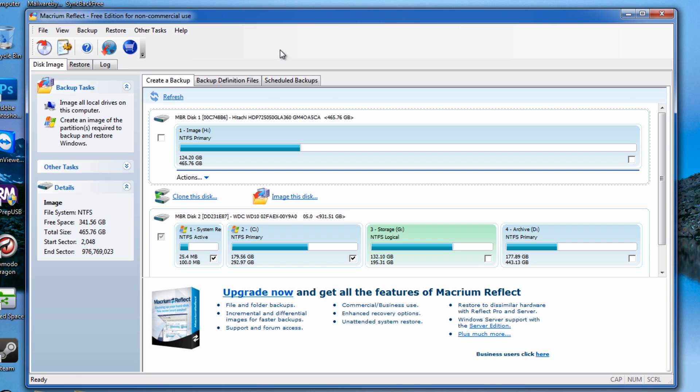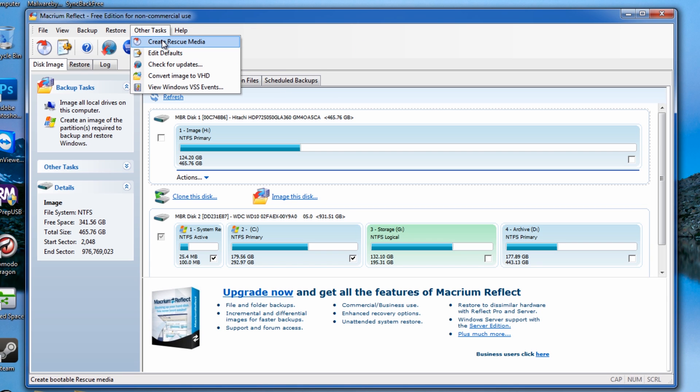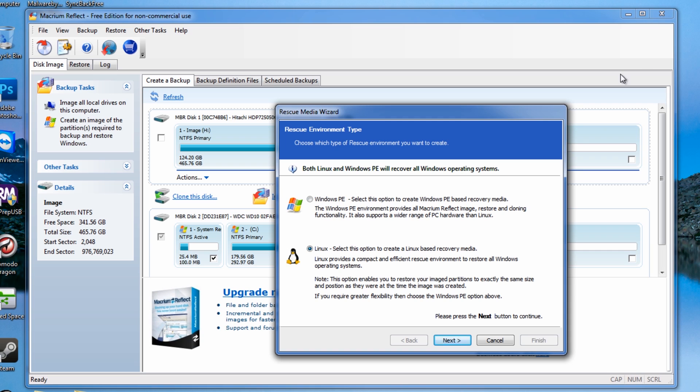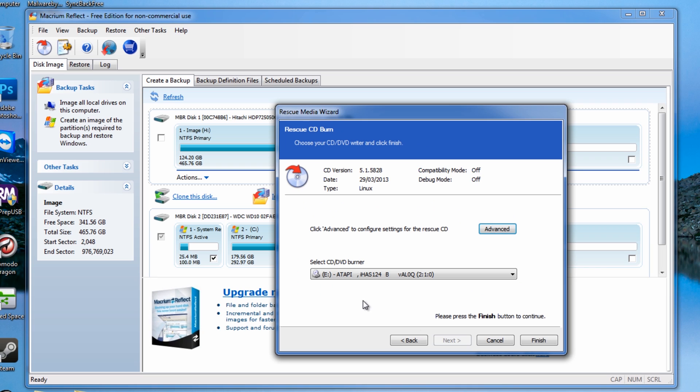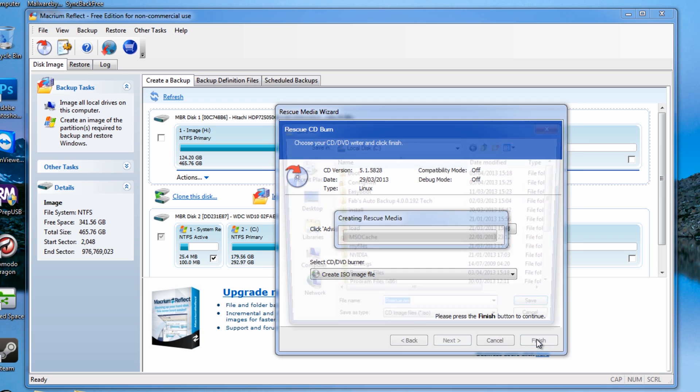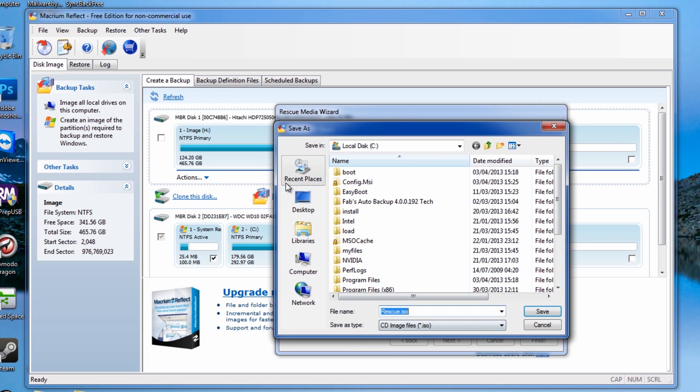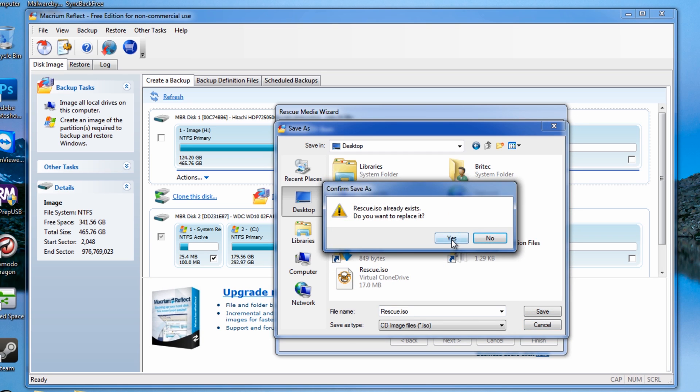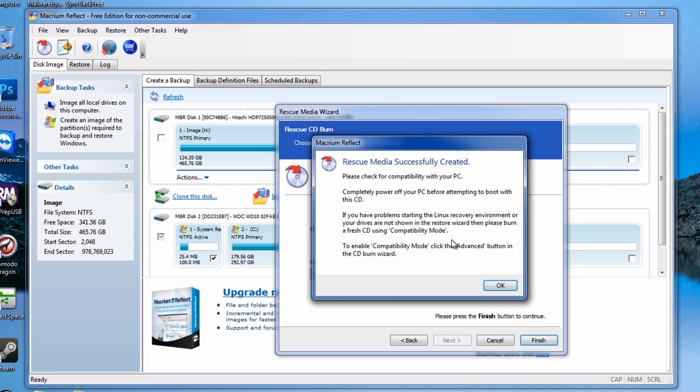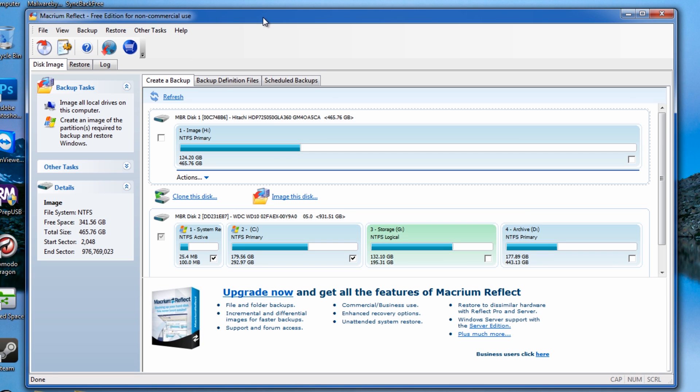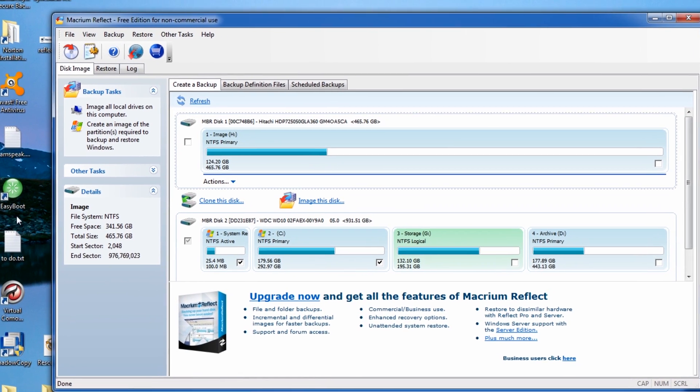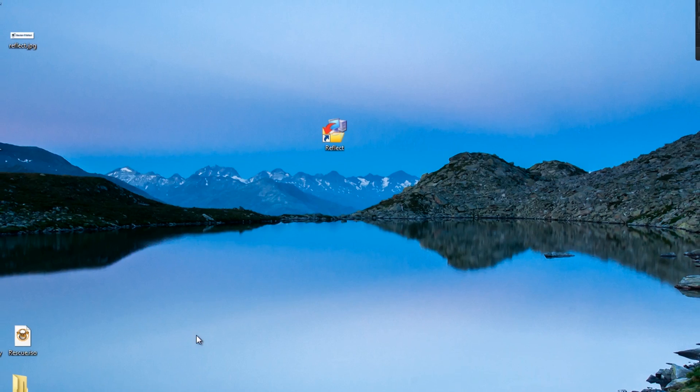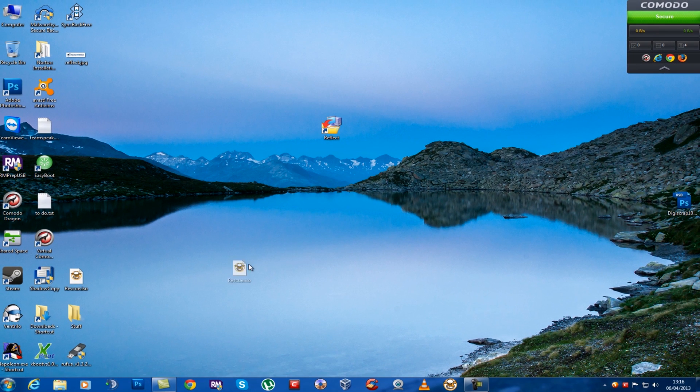Let me have a look at create rescue media now. We was talking about when we created rescue media before about going into Windows PE. You can actually build a Linux one. When you go next here, you can also create an ISO image if you wish. Click finish and this will actually create an ISO image. We're going to put this on our desktop. I've already got one here but I'm just going to quickly overwrite that to show you how easy it is and that has been created.